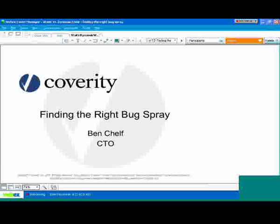So today's talk, I'm going to talk a little bit about finding the right bug spray. I still remember back as an undergrad, my first couple of programming classes. There was one dynamic tool that was required in those classes, and that was Purify. As I was implementing dynamic arrays and hash tables and learning all about pointers and memory allocation, I quickly came to realize how important it was to use tools in the development process.